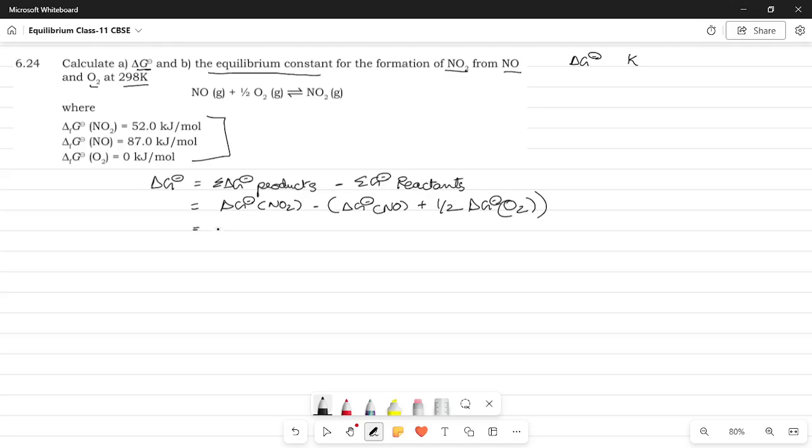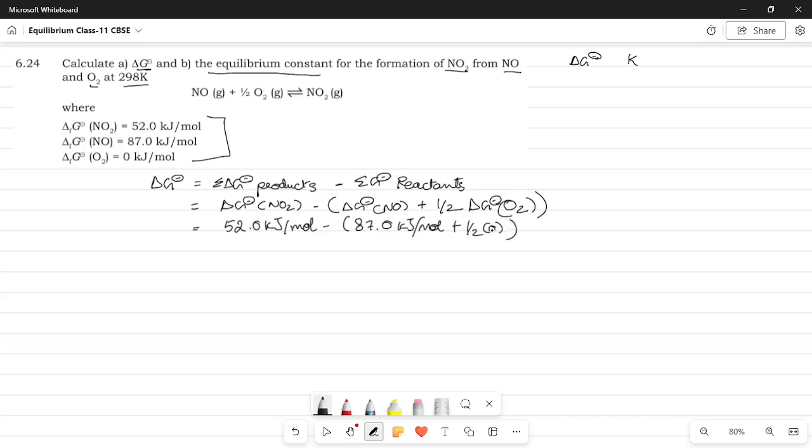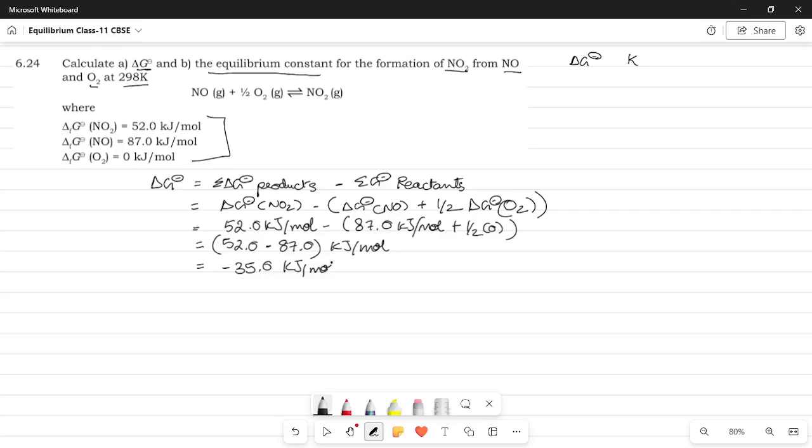Okay, so all we have to do now is substitute the values. So, here it would be NO₂ is 52.0 kilojoules per mole minus Gibbs free energy of NO is 87.0 kilojoules per mole and then you have half into zero kilojoules per mole. I know it doesn't matter that you needed to put the half here but it's very good practice for you to know that there is a half there. Okay, so rather just be safe. So, half into zero is going to be zero. So, we're going to be left with 52.0 minus 87.0 kilojoules per mole.